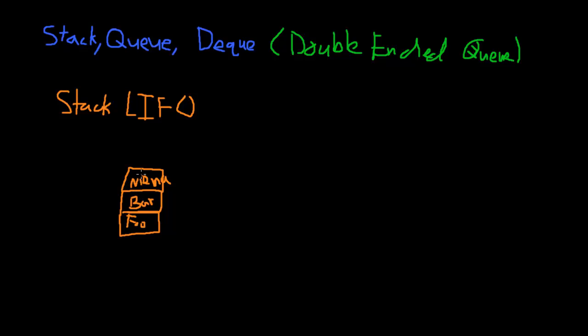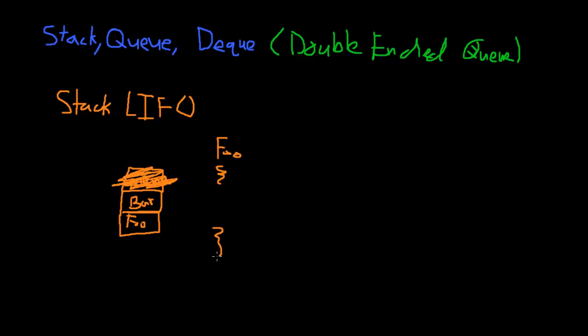We pop it off, and then we're back to bar. Now let's say, I'll actually write something out, and then I'll work through it. So let's say we have some class foo, and it calls on bar, and then Nima, and then let's say Nima doesn't really call anything, let's say Nima does something on its own.